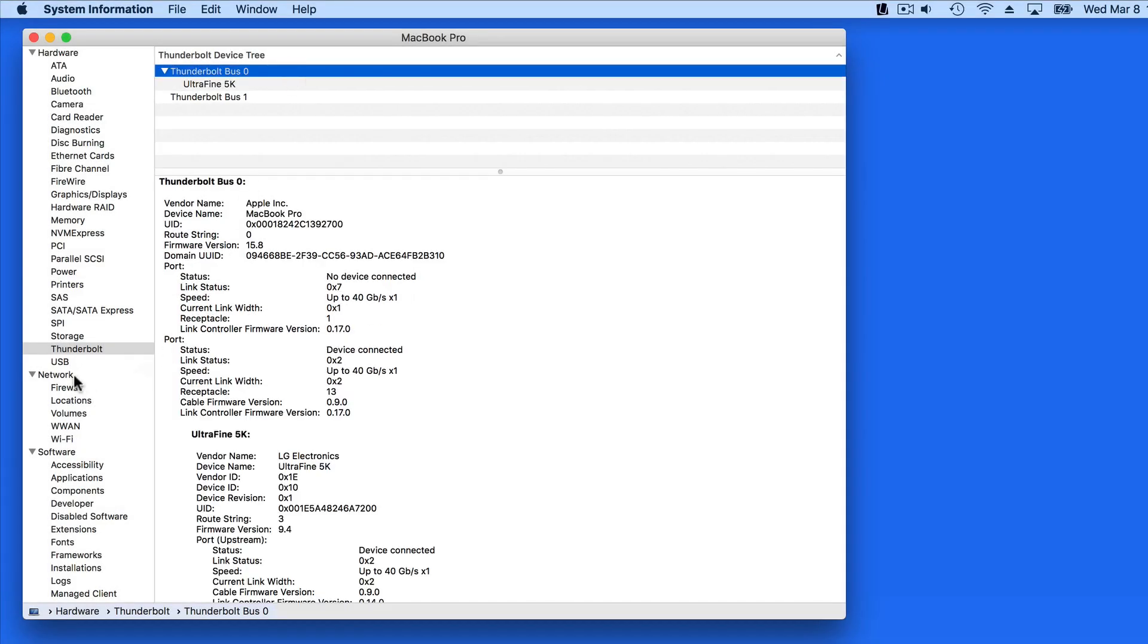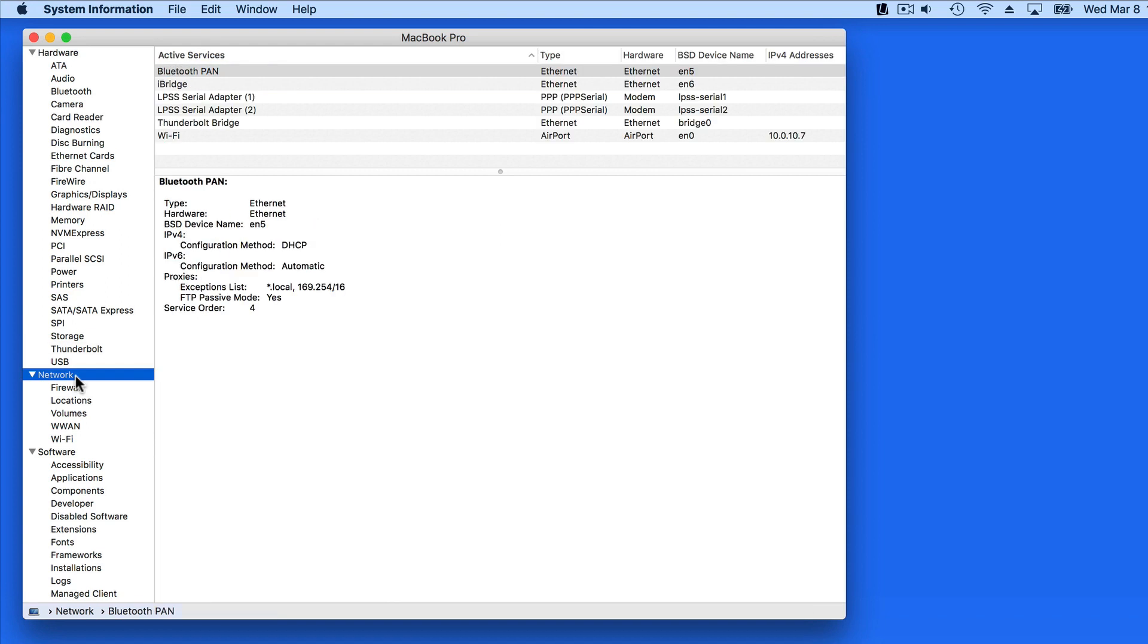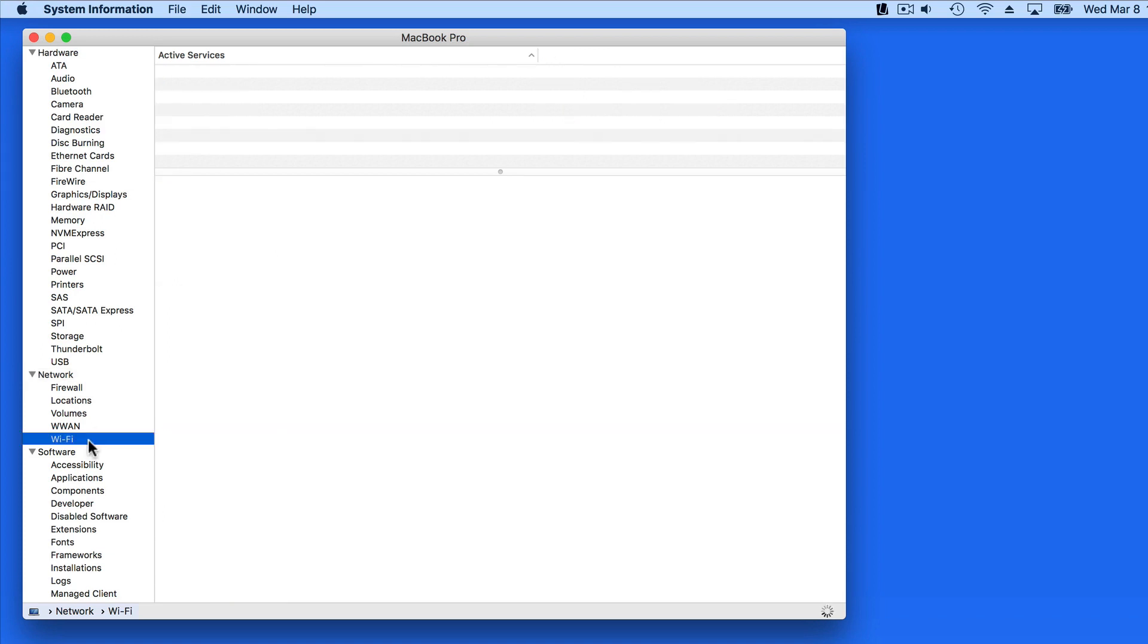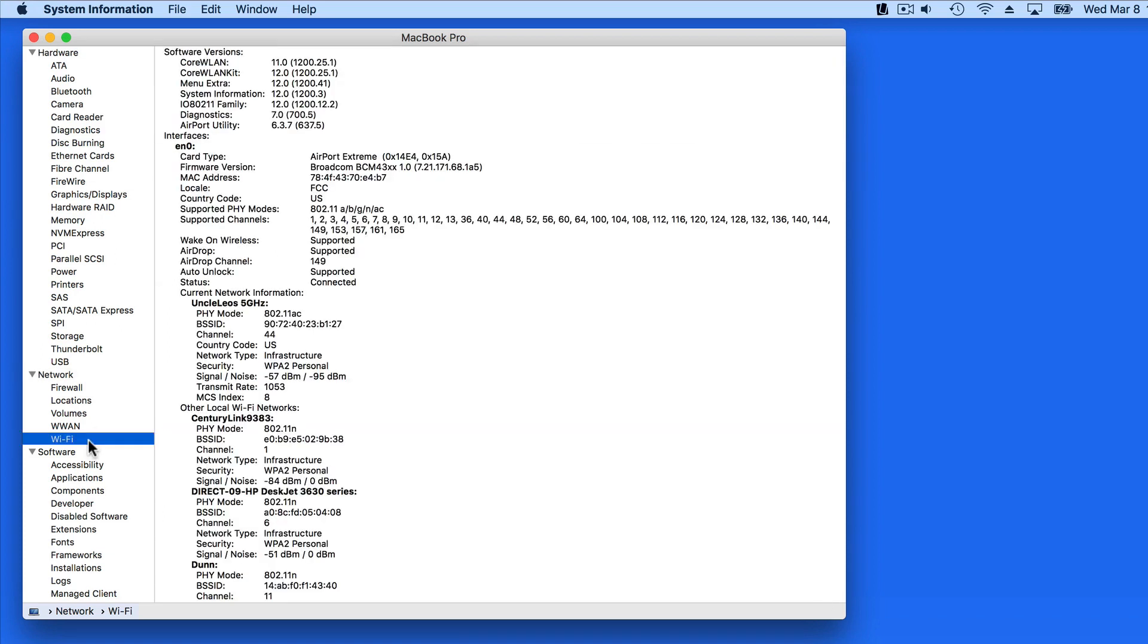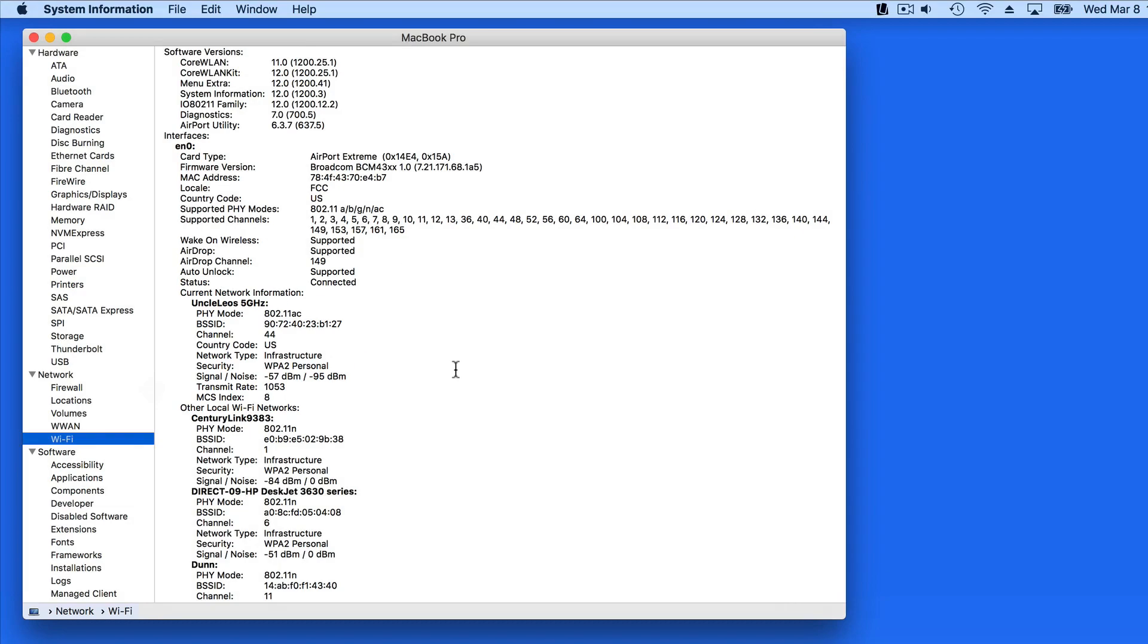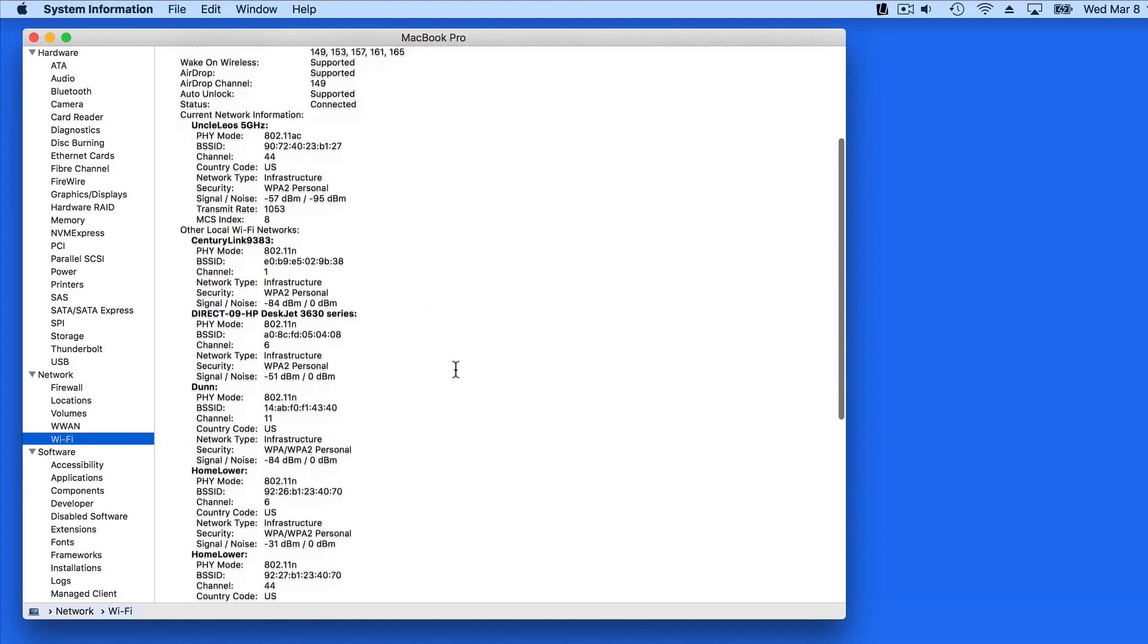In the Network section, we get a ton of information on all the different connections available for this Mac. The one you'll most likely want to pay attention to is Wi-Fi. This displays the details of the current connection that I have and nearby networks that I'm not using.